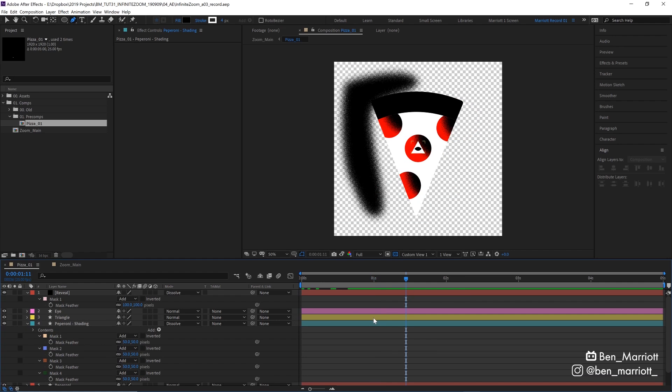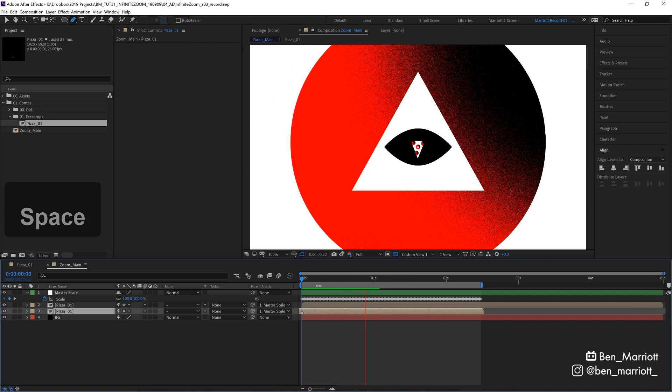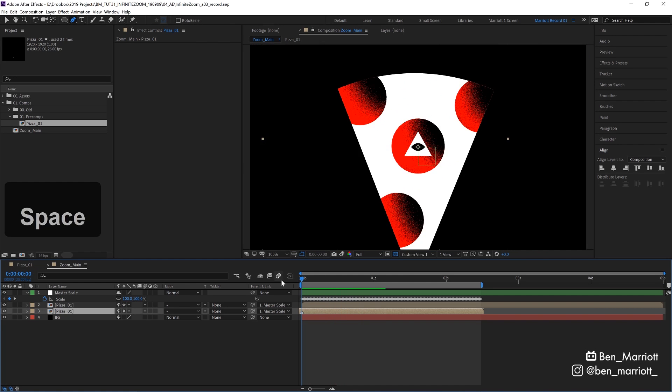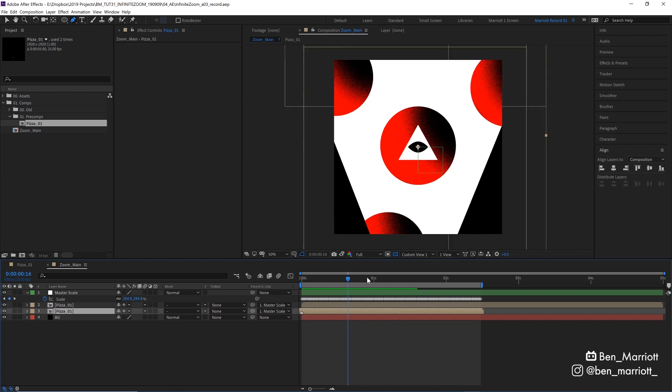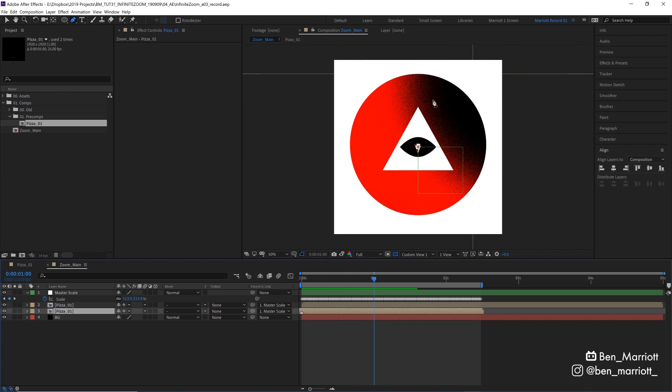And then add a feather to all of them and change the blending mode to dissolve. And because the scale of this comp is going to be increasing massively in our main comp, let's pop out there and see how this looks in context. It's not too bad, but I think we should decrease the feathering a little bit on these pepperonis.